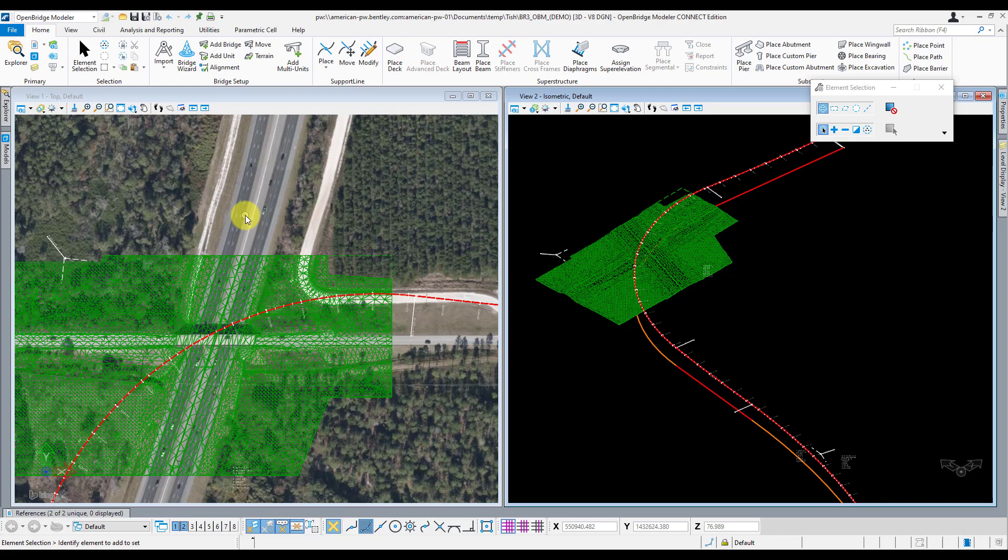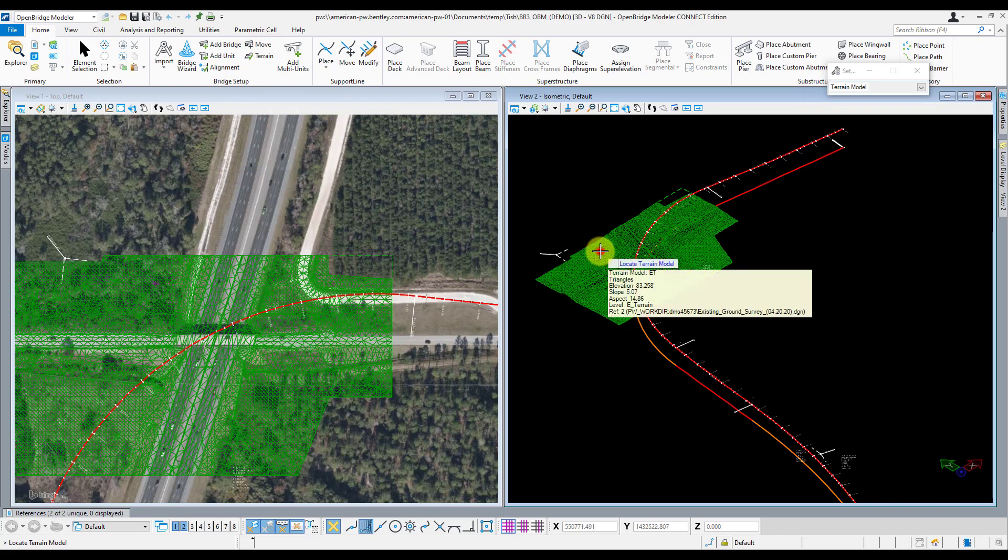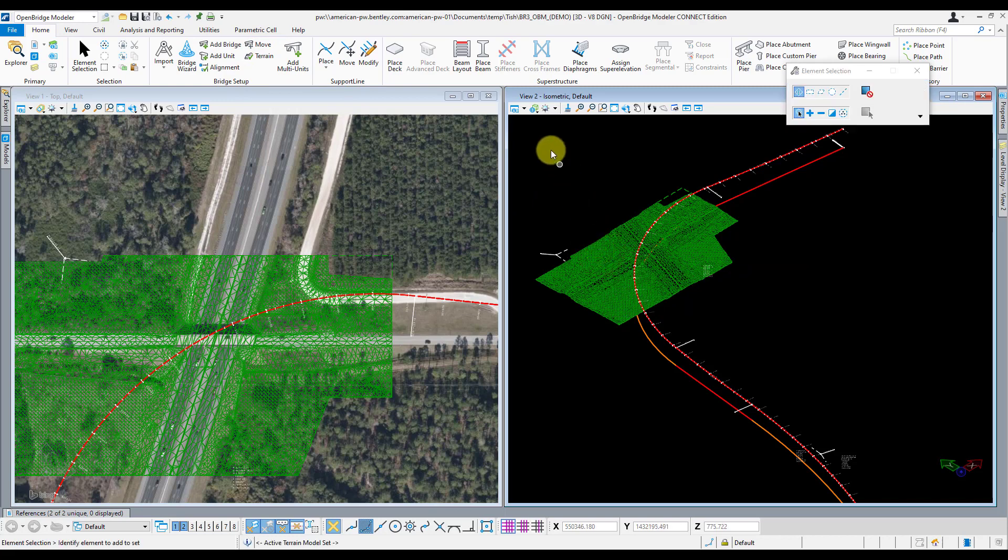Now you may be tempted to go ahead and set up the rest of your units, but it is important to define any support lines in that unit first, before creating your next unit. If you don't do this, the unit definition will get messed up. So I just create one unit at a time, define all my support lines for that unit, then create the next one. Now once I create my bridge and initial unit setup, I like to go ahead and set my active terrain by clicking this button right here and then selecting the terrain that I have referenced in. This is important as OBM actually uses the terrain to set the top of footers for you automatically.